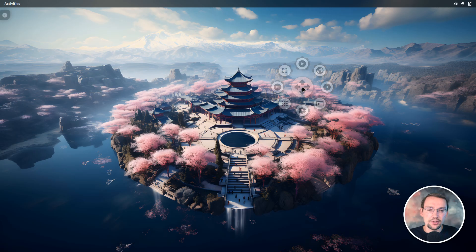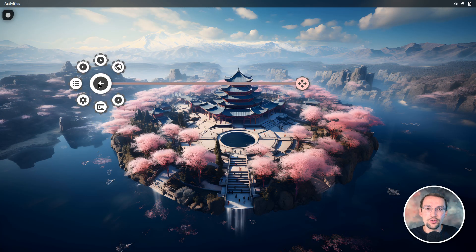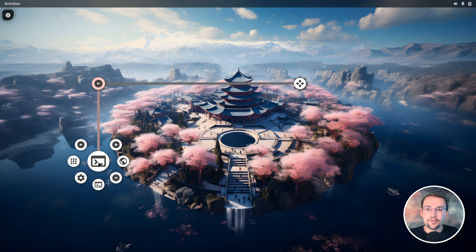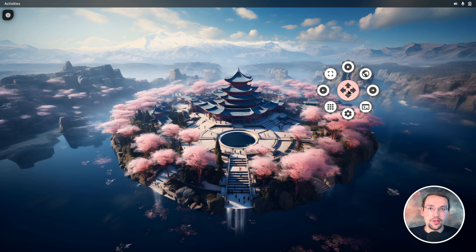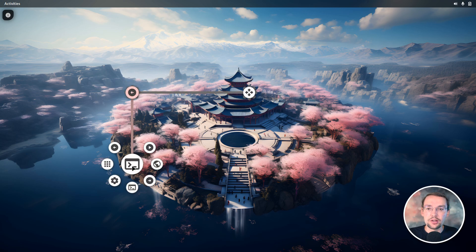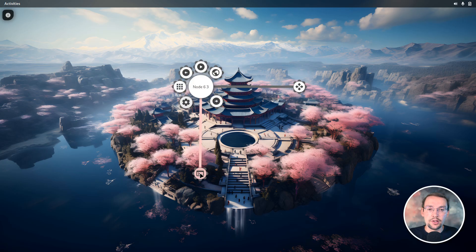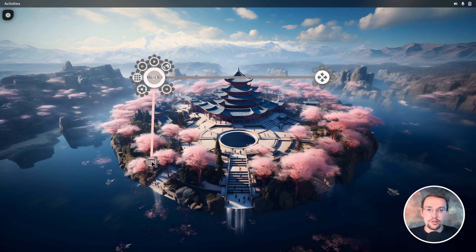I can select items pretty quickly because I only have to throw my mouse pointer in approximately the right direction. But it doesn't end here with Kando, because there are even faster ways to select items — and that is by drag and drop. I can click and then drag, and as soon as I stop the movement the sub-menu will pop up. I can continue moving without releasing the button, and when I finally release the mouse button the item is selected. I also don't have to wait for the sub-menu — I can make a quick turn movement and directly enter the sub-menu.